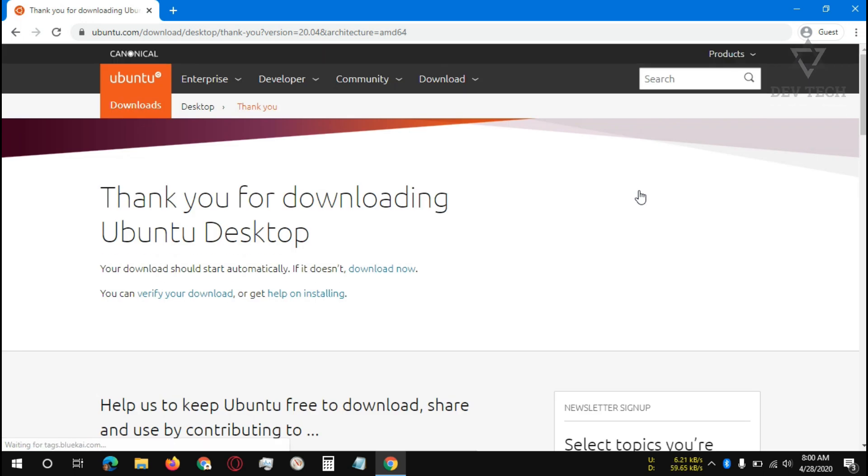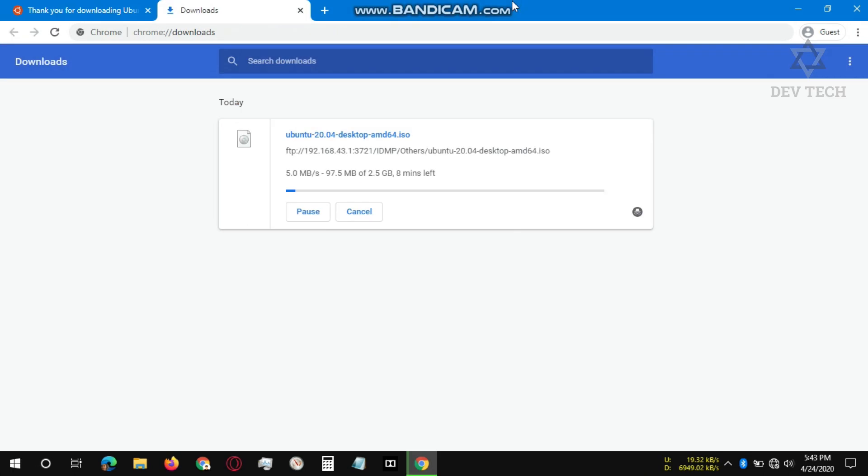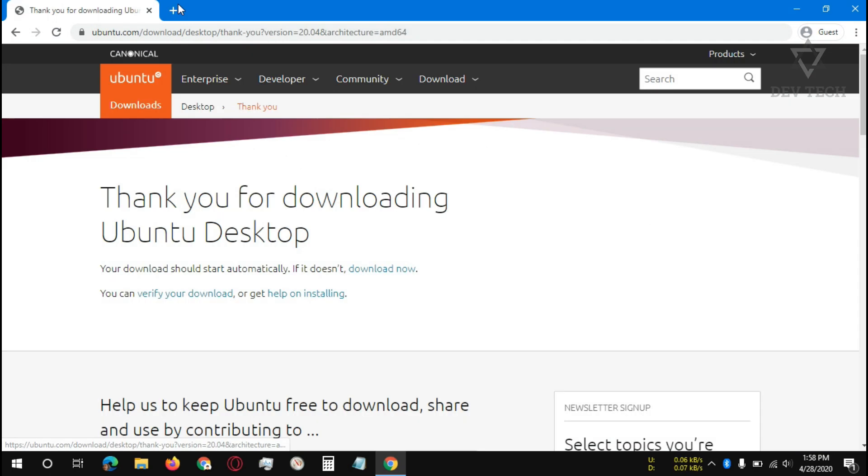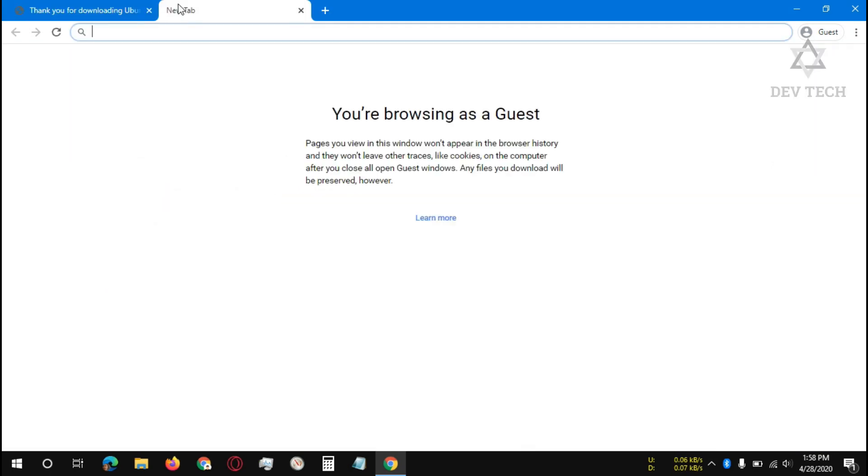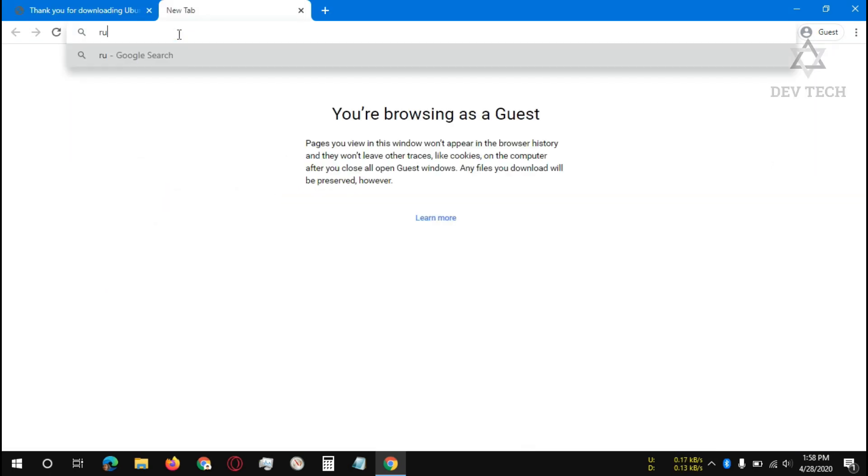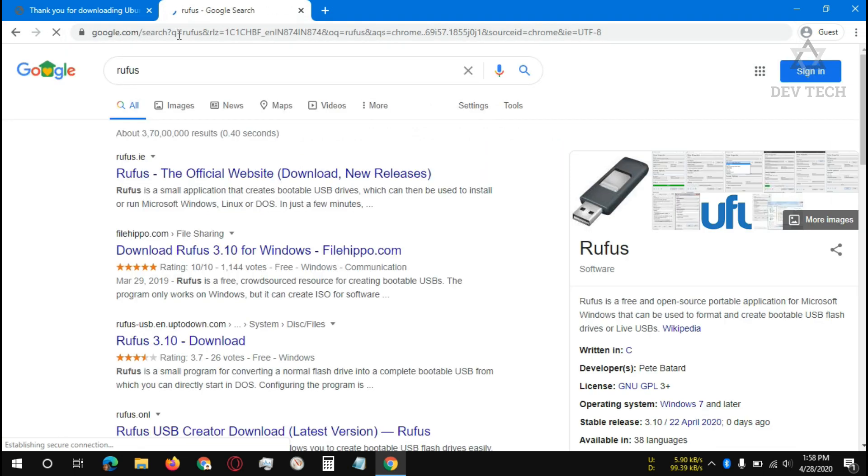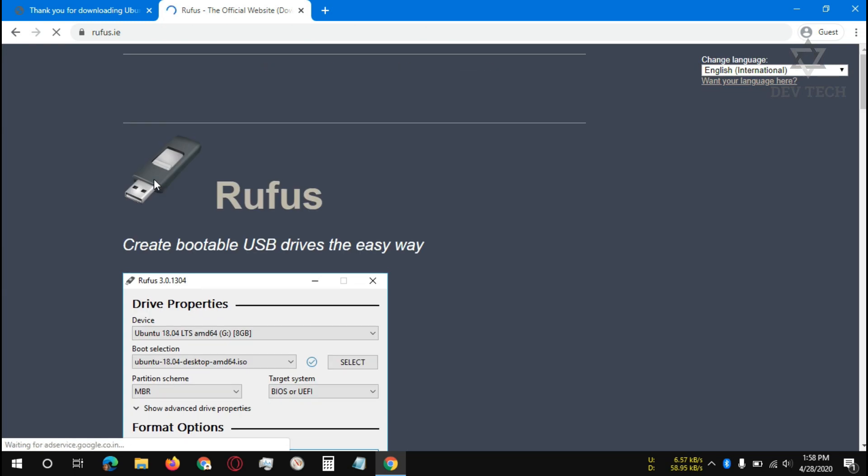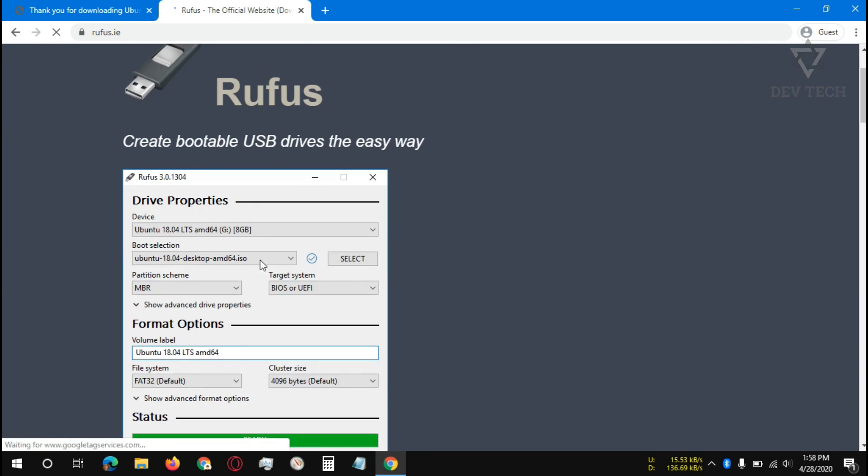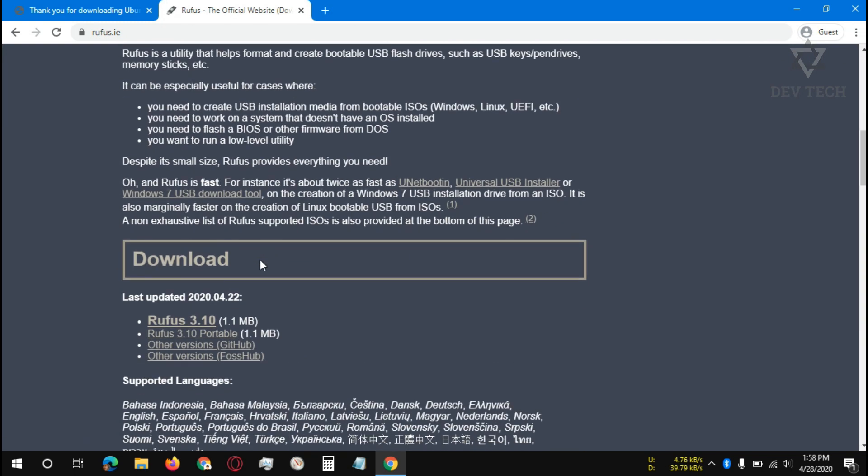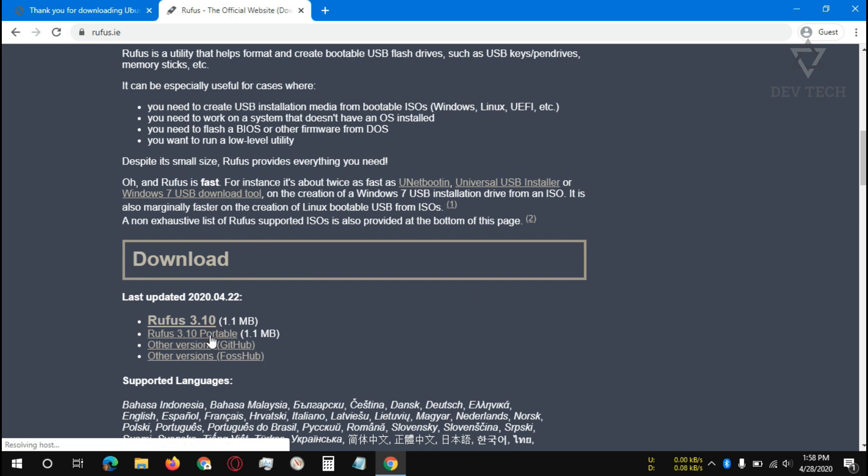This will start the download. Open a new tab, search Rufus in Google, click on the Rufus.ie page, scroll down, and click on Rufus 3 point portable version or newer version. It will start downloading.